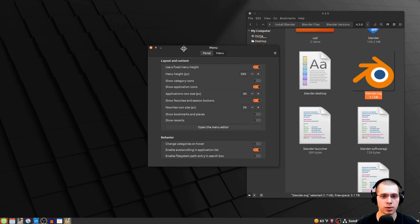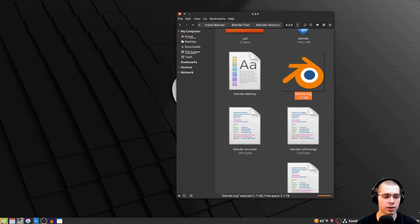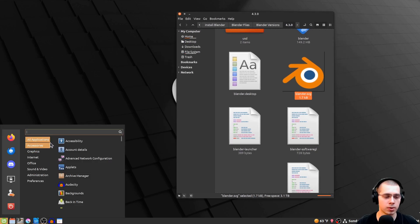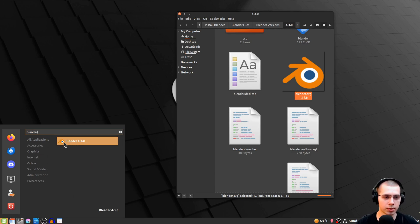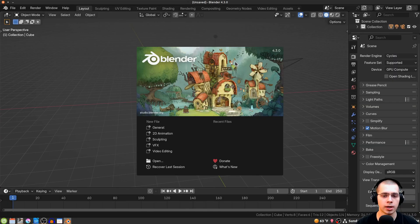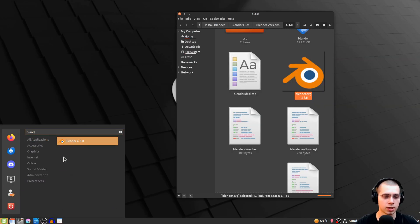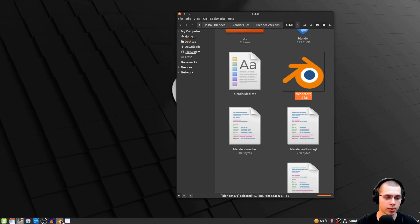Blender has now been added as a program. Close the menu editor and settings. Now if you click on the menu and search for Blender, you'll see Blender 4.3.0. You can open it and there is Blender. You can also type Blender in the menu, then click and drag it down to your hotbar and reposition it as you like.